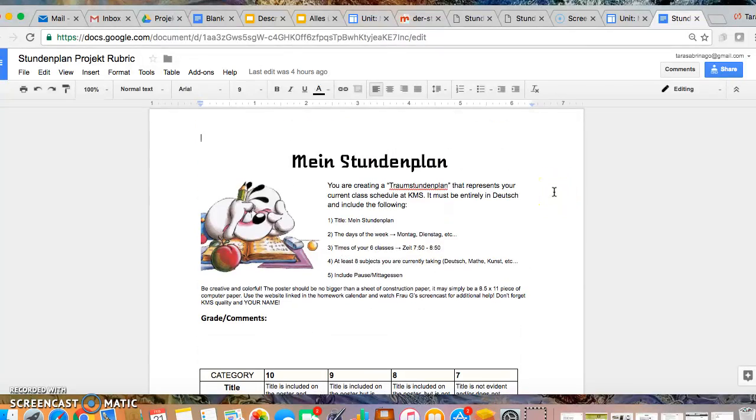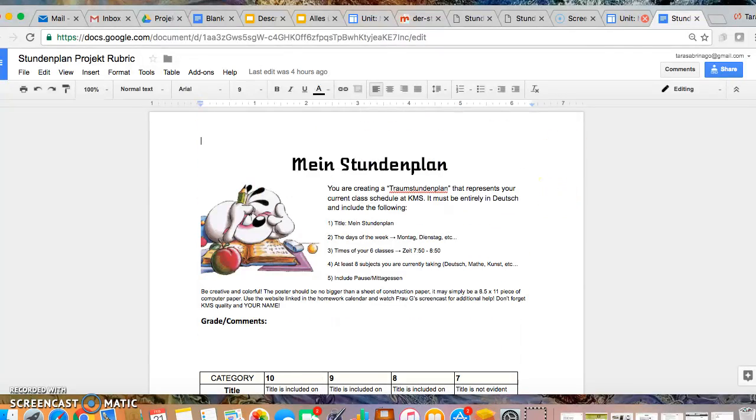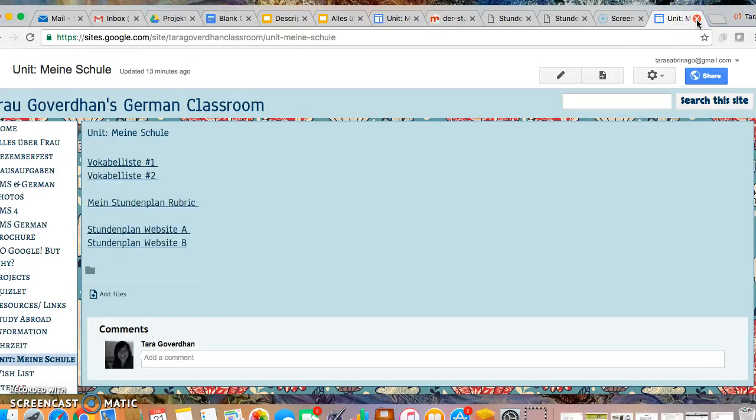So again, this is your rubric. You may pull this up on your computer or you may pull out the one that I have given you in class and you have that hard copy next to you as you are doing this.